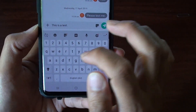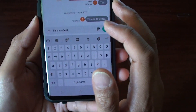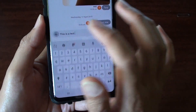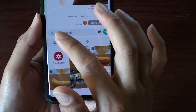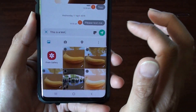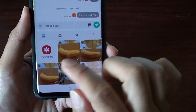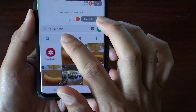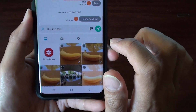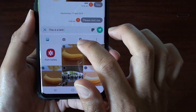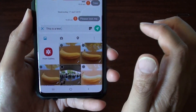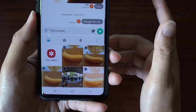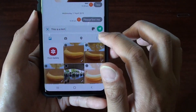Once you type in a text, you can also attach images and other things as well. So if you tap on the plus icon, you can attach images or you can use the camera to take a photo. You can also tap on the location icon to send your GPS location.